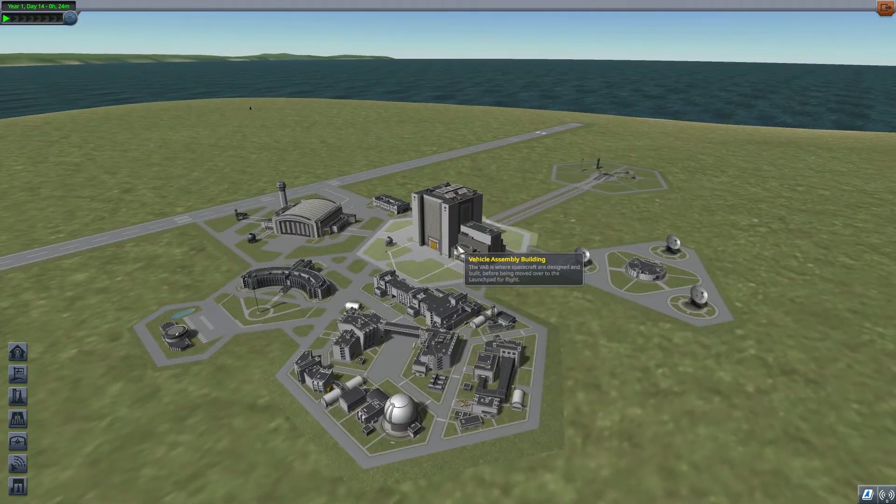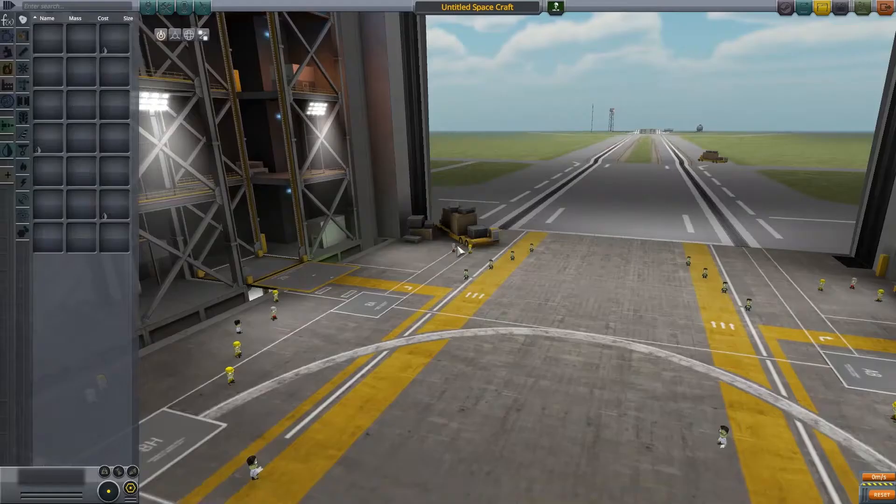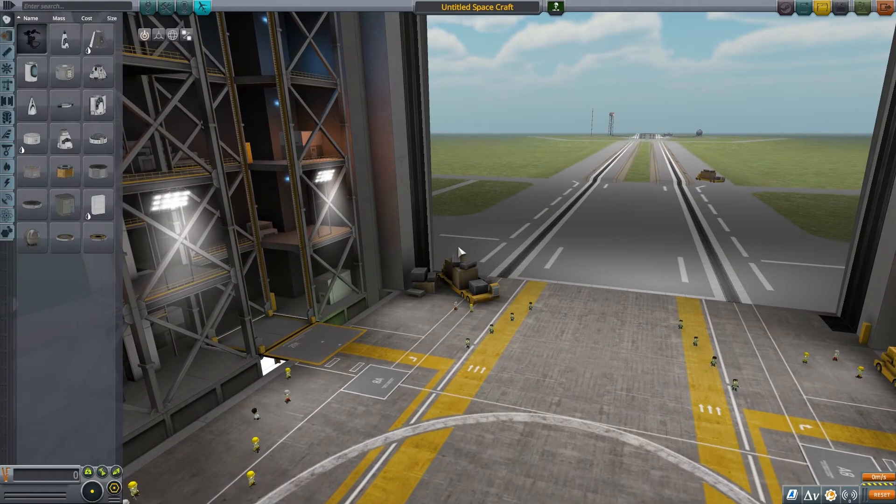Let's get into the vehicle assembly building and go over some basic movements and that sort of thing.